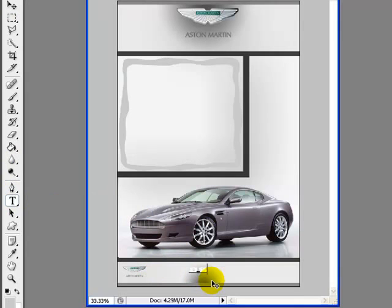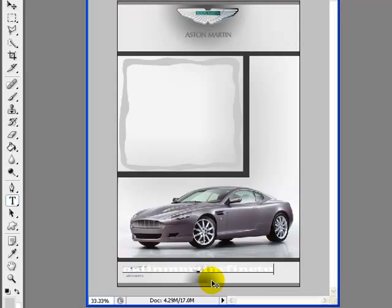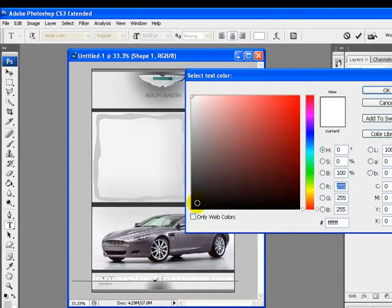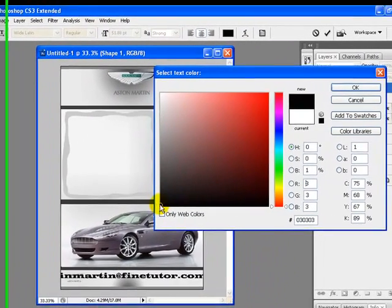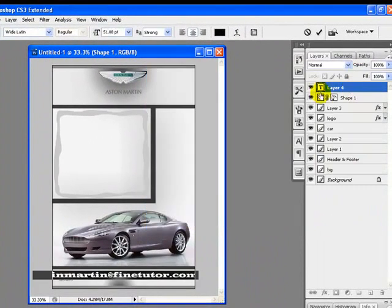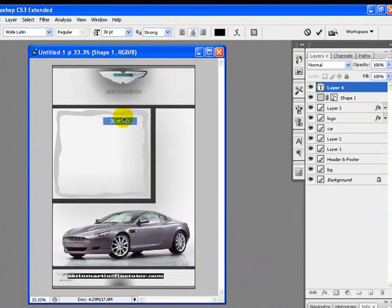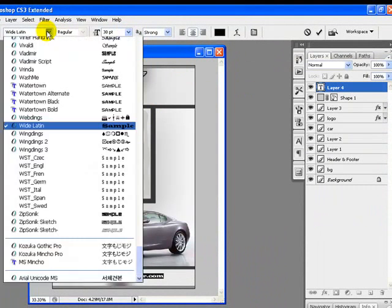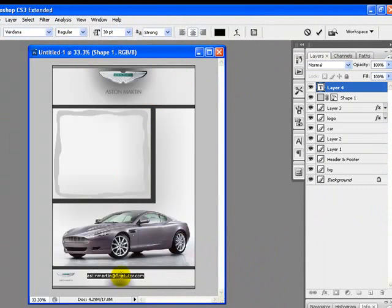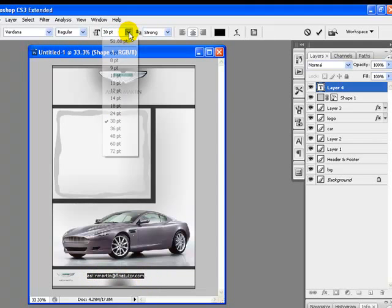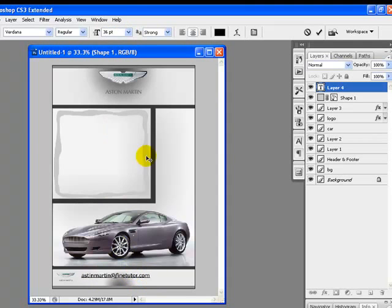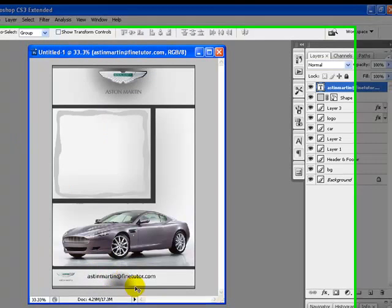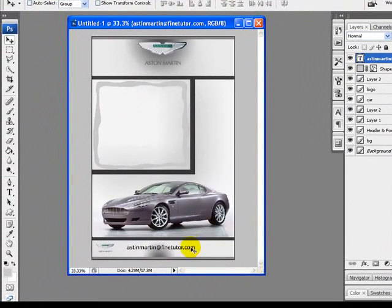On the footer of your flyer I will write some contact email or contact number—whatever you want to write. I am writing astonmartin@findtutor.com. You can write your email, your phone number, anything you want people to contact you. I will adjust the text with proper font and color to give it the best look.